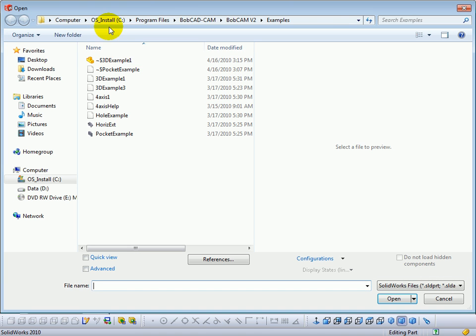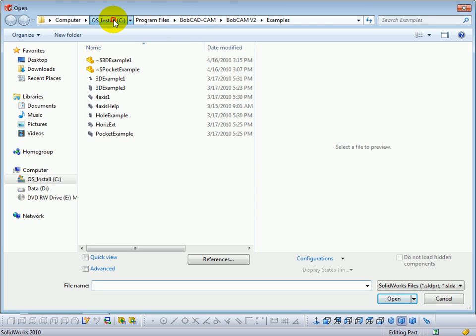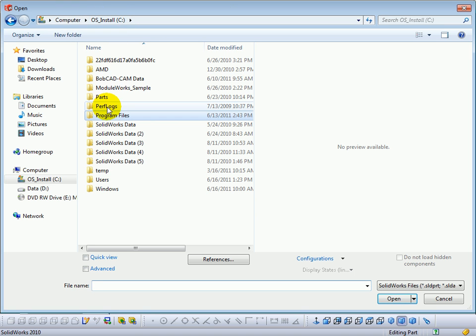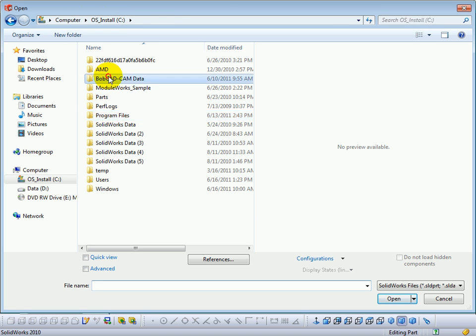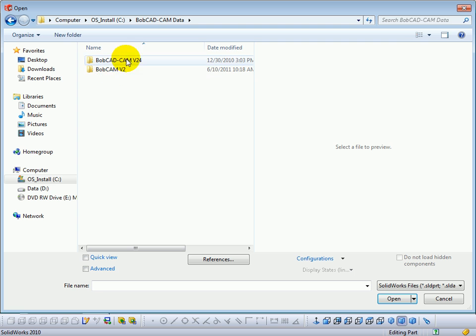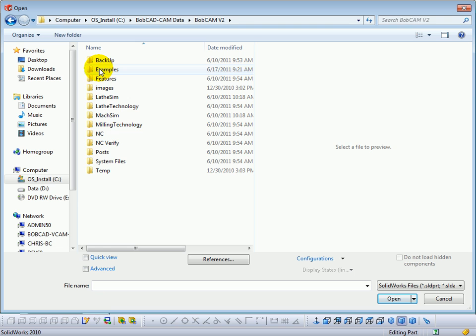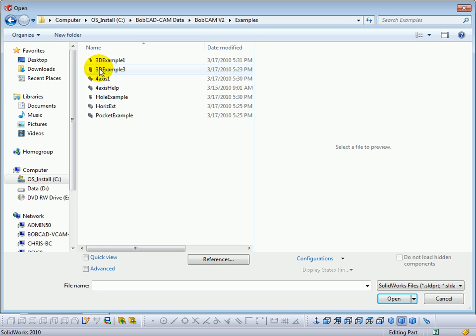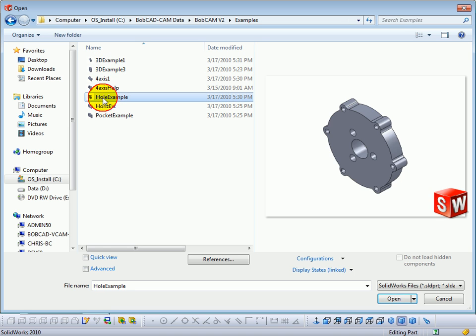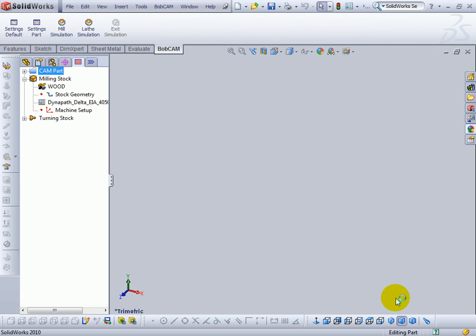We'll come to file open. The example files are located in the Bobcadcam data folder. We'll go to C, Bobcadcam data, our Bobcam folder, and then we'll come to examples. For this we're going to use the hole example. We're going to open this file.